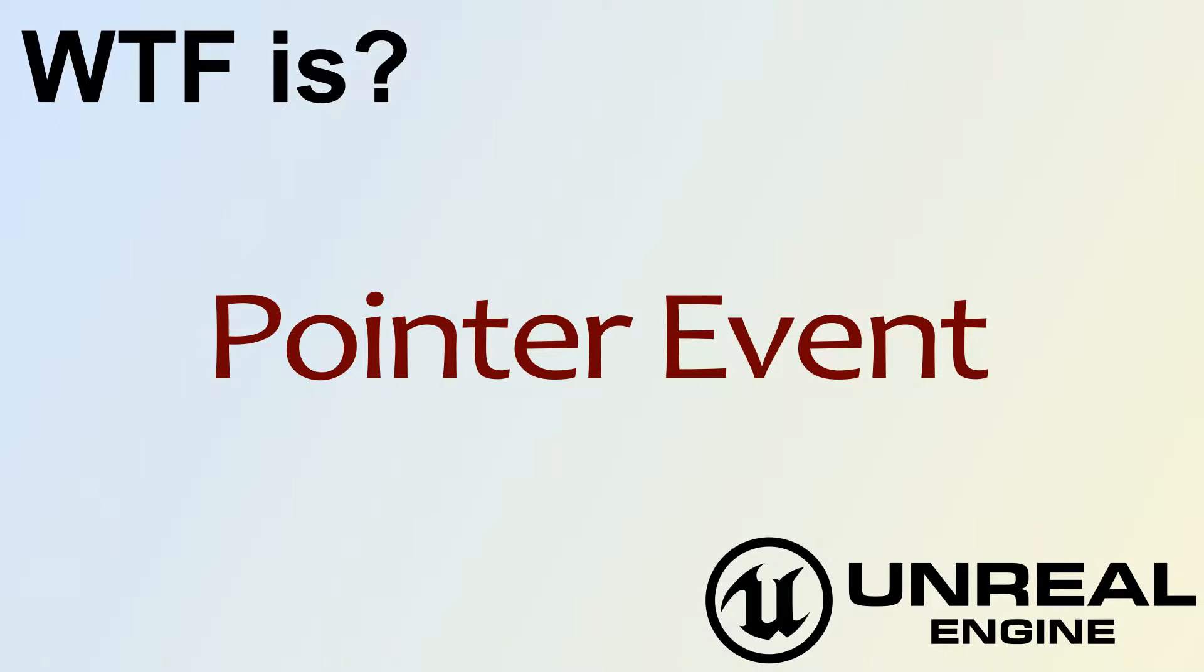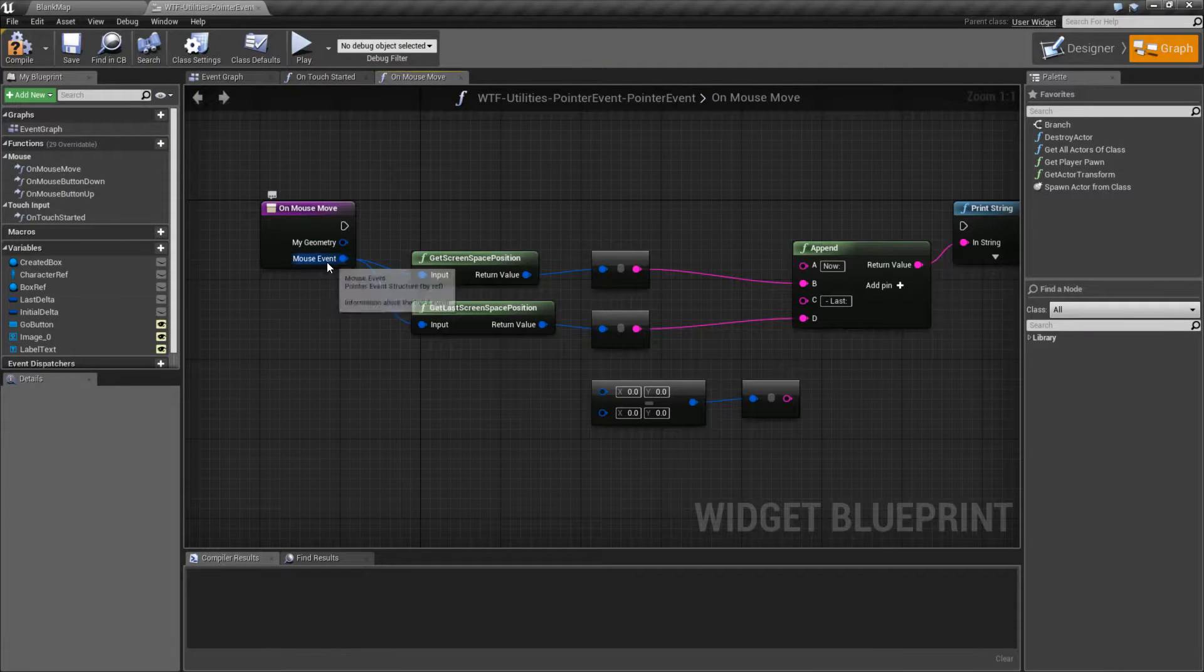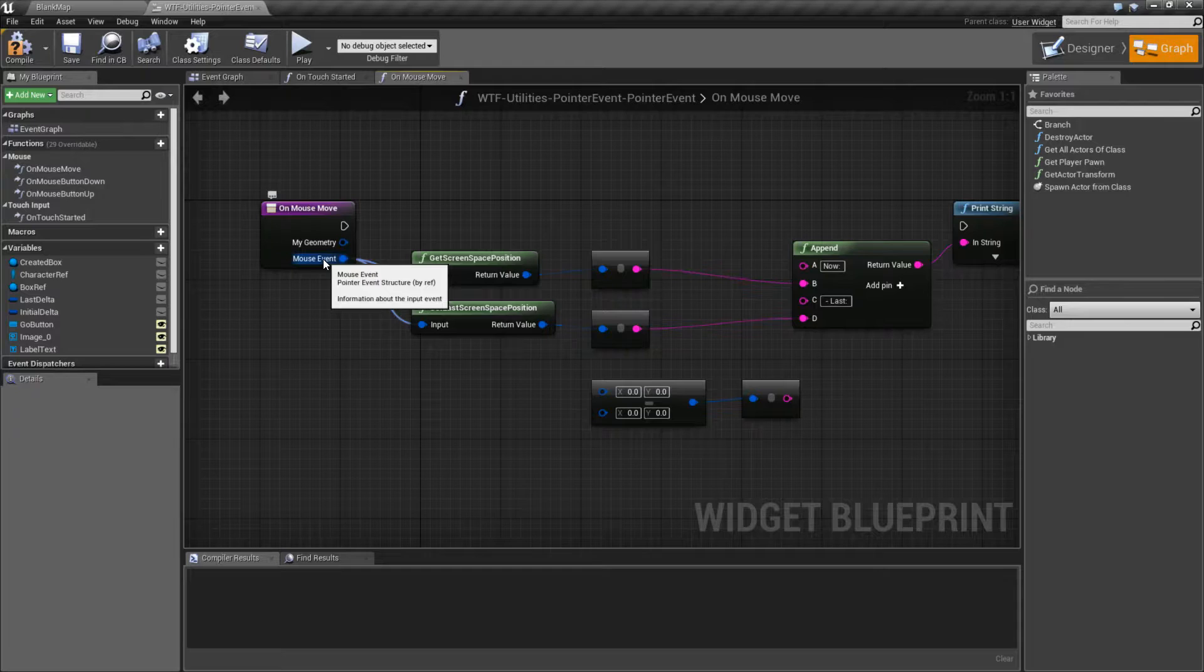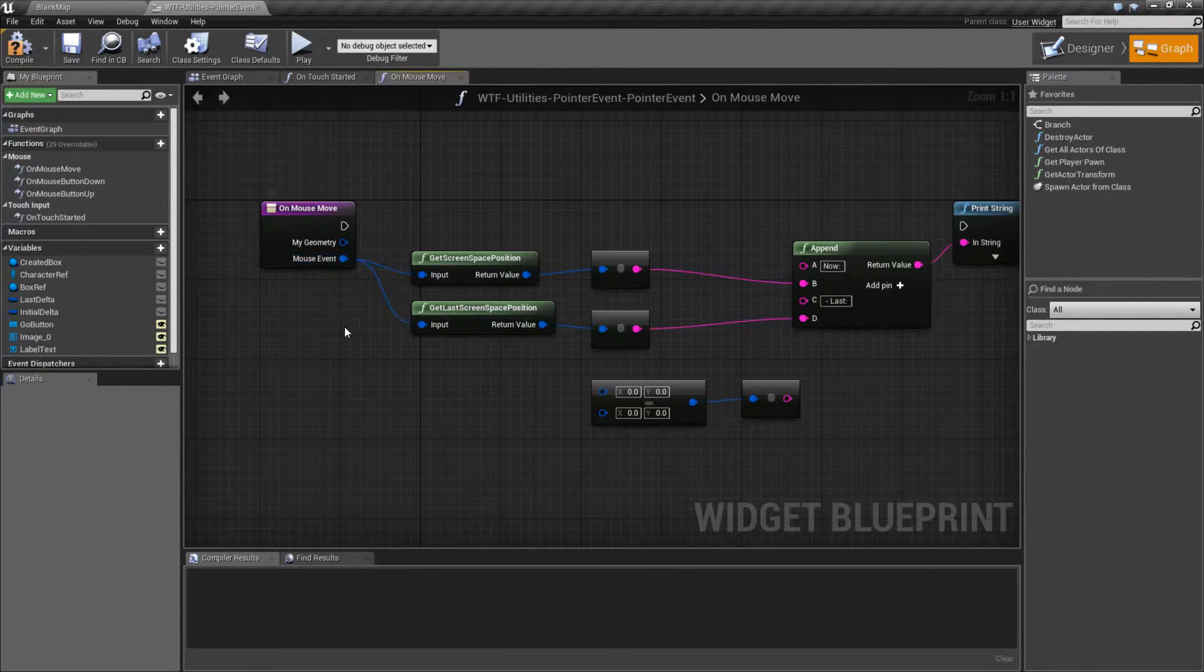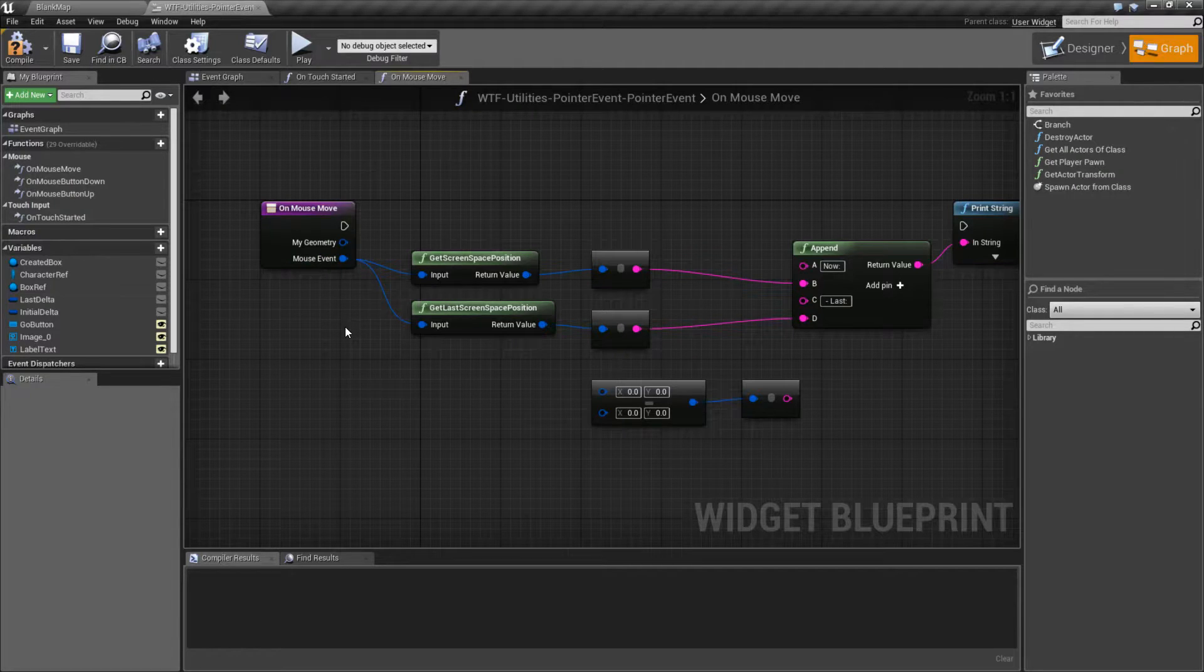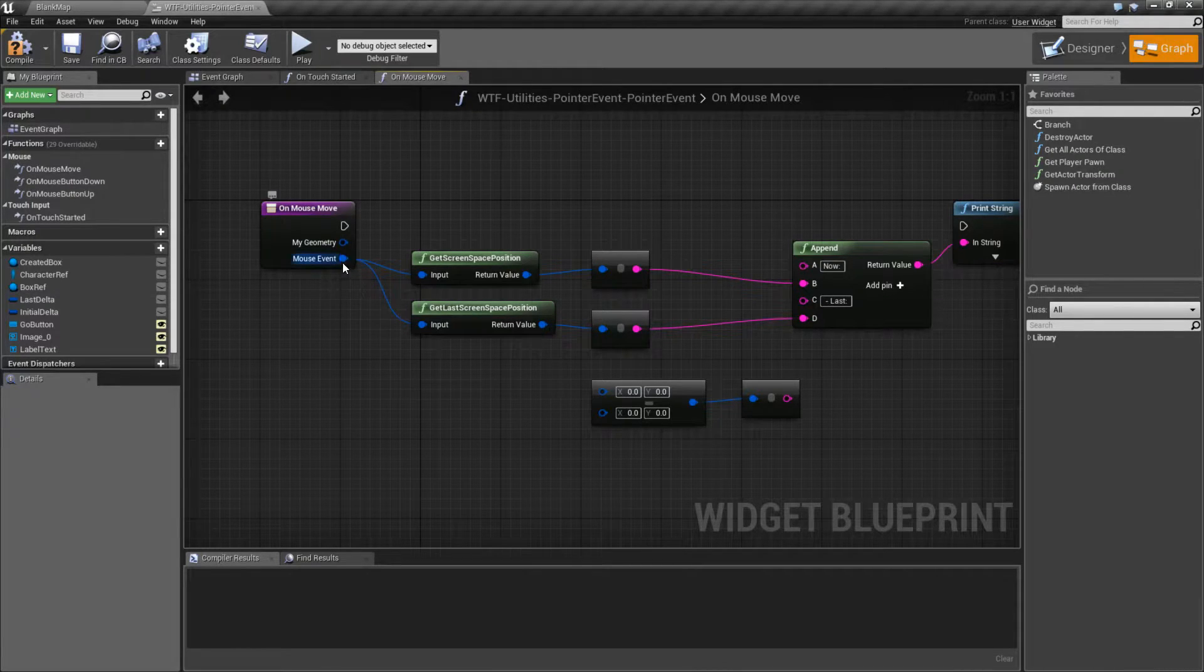Hello. Welcome to the video for What is Pointer Event? A pointer event is an event structure. It's actually an input event structure that holds data about the event that just occurred.